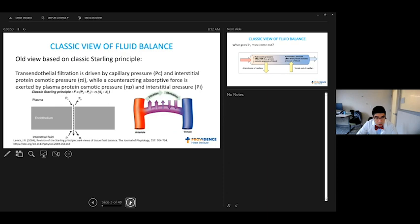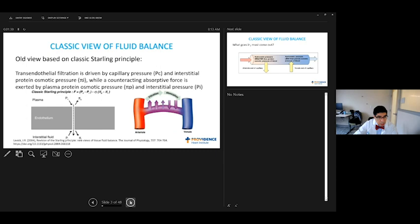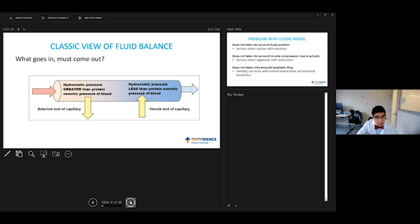This is the model that we get taught in medical school. There is a drive force that pushes fluid out and a drive force that pushes fluid in. This is driven by capillary pressure, interstitial protein osmotic pressure, and that's what's driving things out. Then the external forces are the plasma protein osmotic pressure and interstitial pressure. This is the model we get taught as to how fluid goes from the artery and then gets returned through the veins.